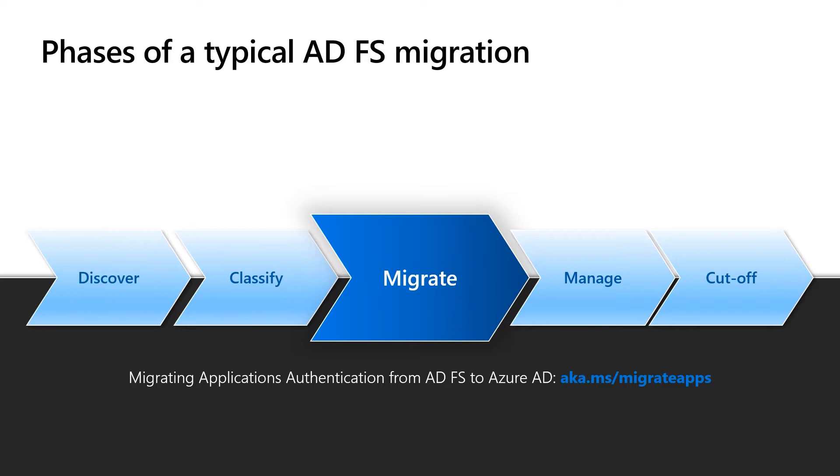In this demo, Luis is going to show us how to migrate one app and all the steps that go with it.